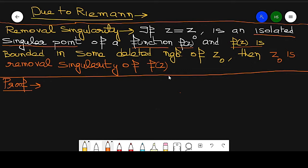Simply put, bounded functions' isolated singular points become removable singularities. In this theorem there are two given conditions: one is that z = z0 is an isolated singular point, and second is that the function is bounded in the deleted neighborhood.